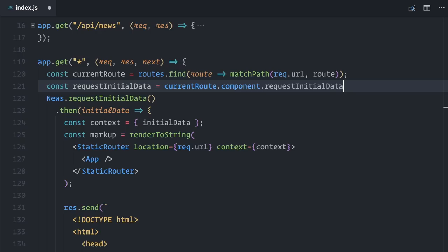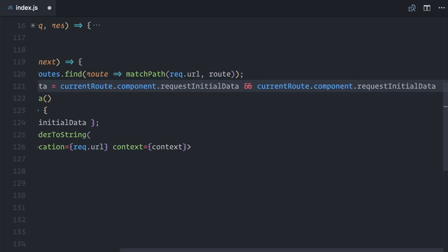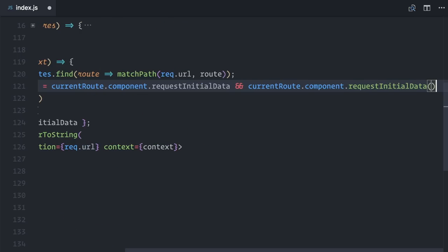Now, some components may declare a requestInitialData static method, but others may not. So, to be safe, let me check if the method exists before calling it.